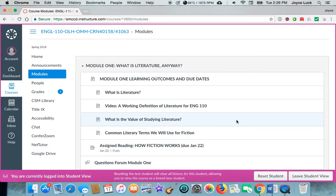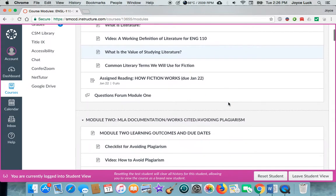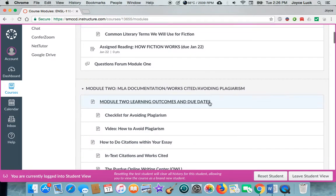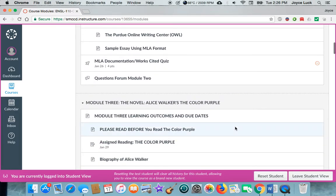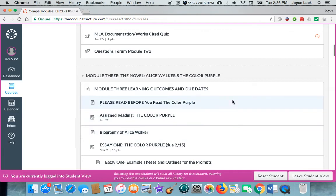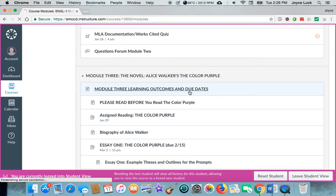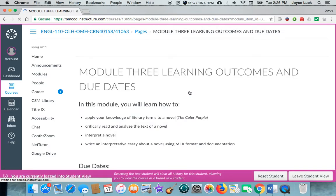At the beginning of each module you'll see that there are learning outcomes and due dates. So not only are you reminded on the first page on your dashboard and on the home page of what's coming up and what's due, if you're not sure when something is due just go to the beginning of a module and click on learning outcomes and due dates.